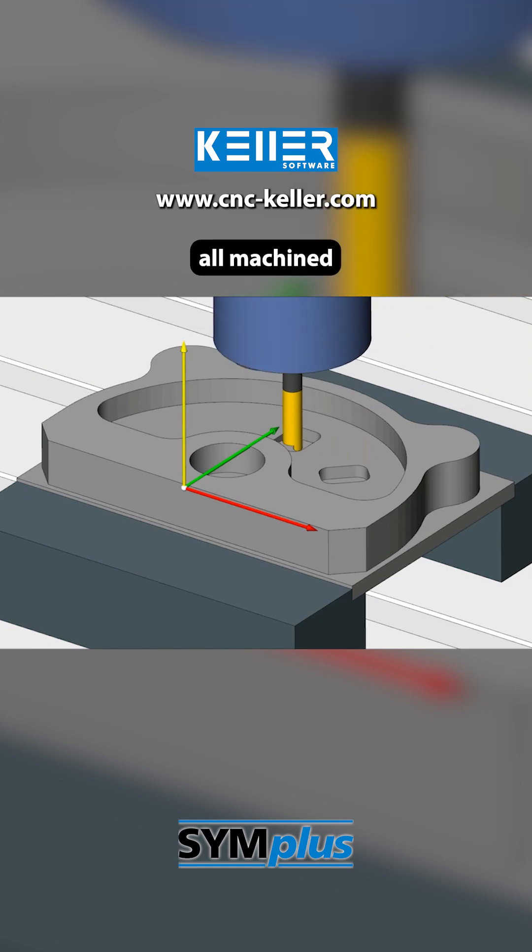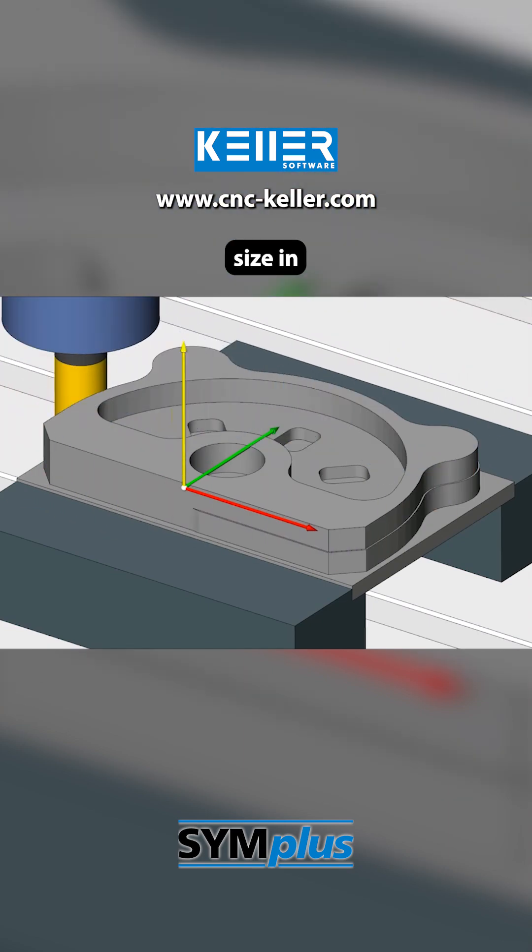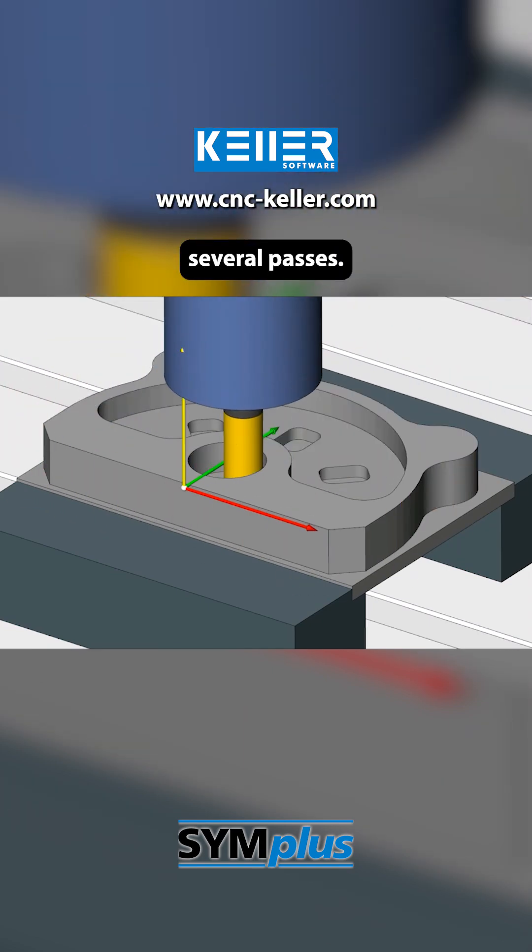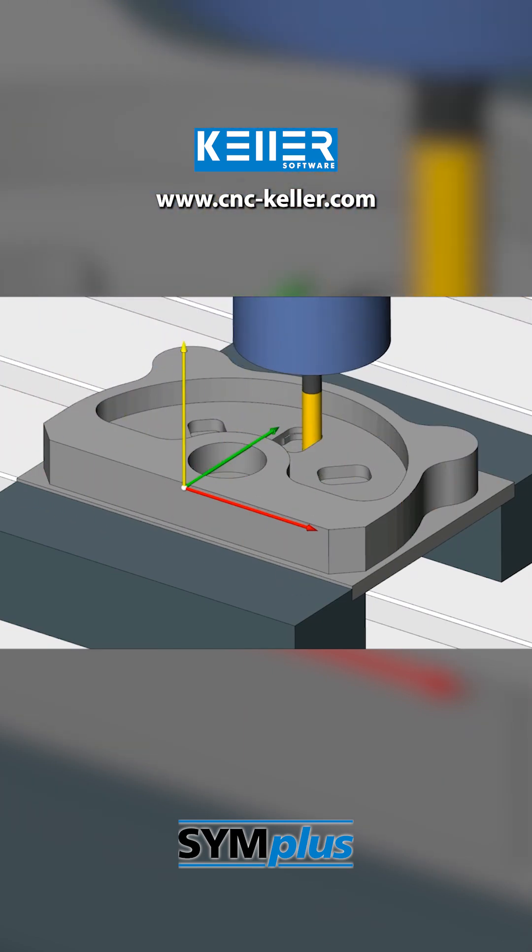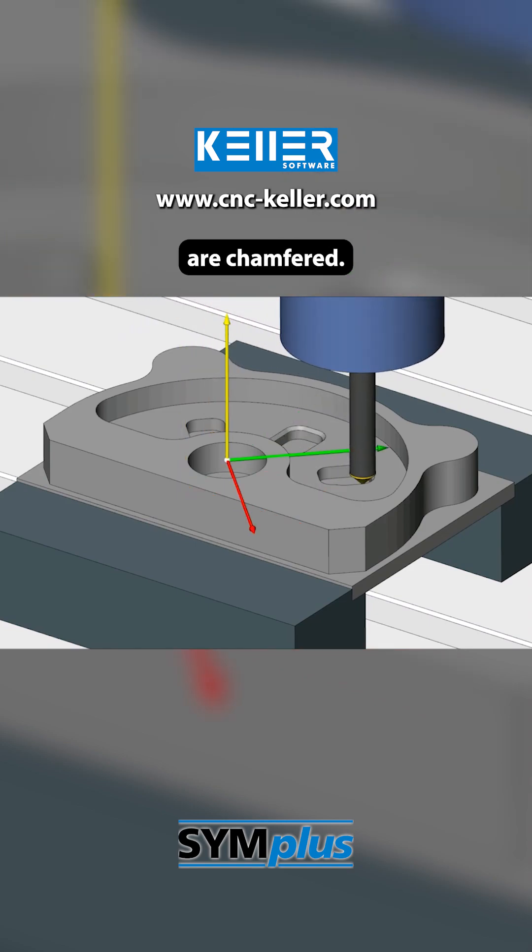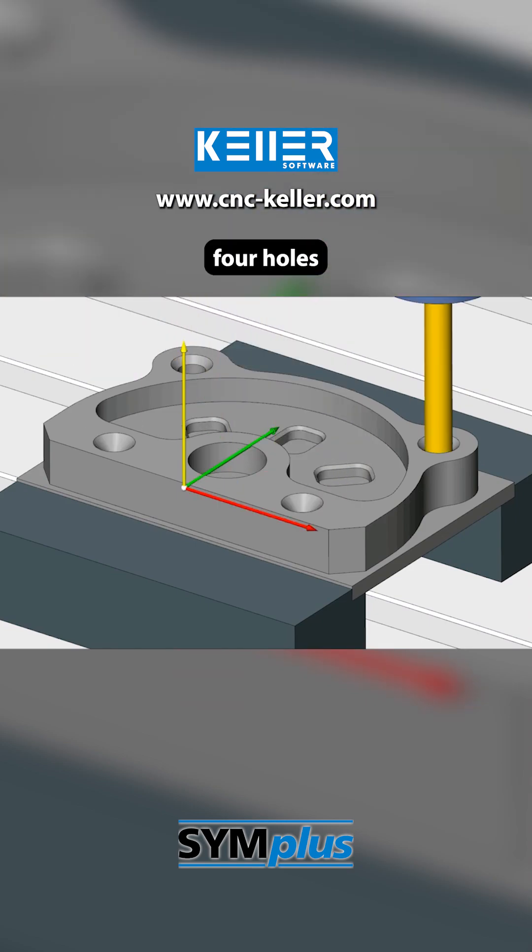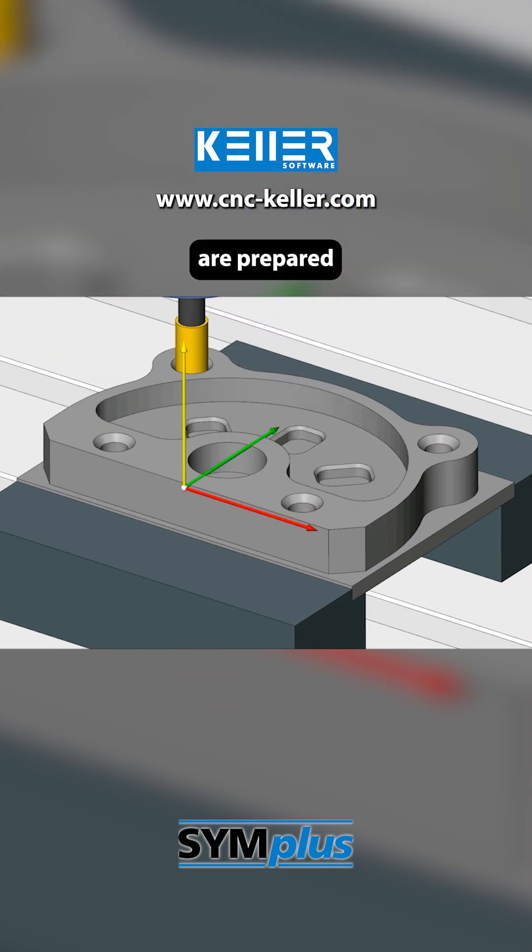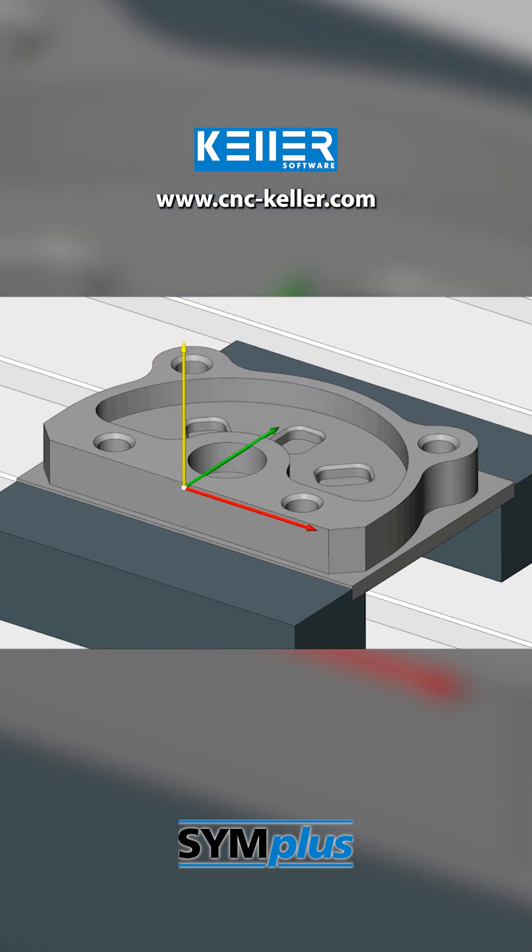After that, all machined surfaces are finished milled to size in several passes. The three rectangular pockets are chamfered. Finally, four holes are prepared for M10 threads.